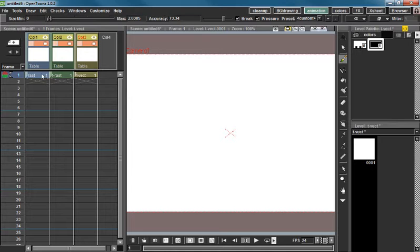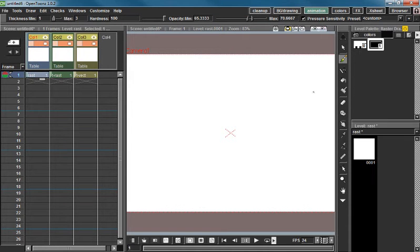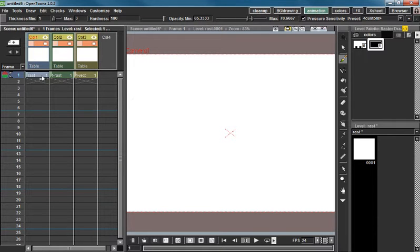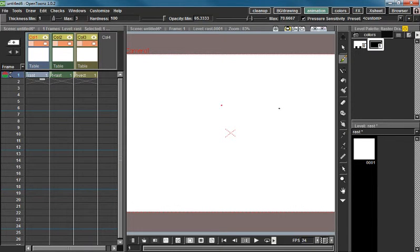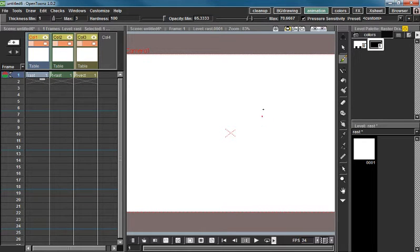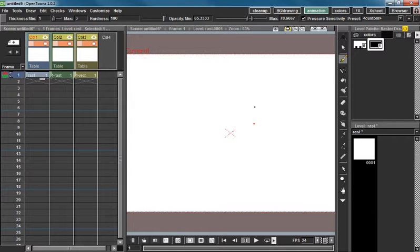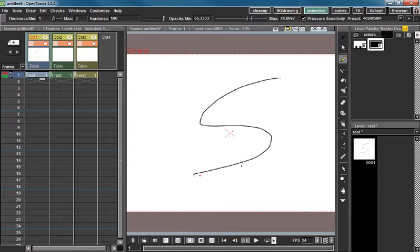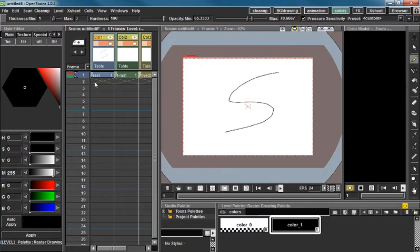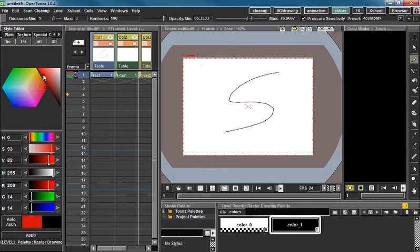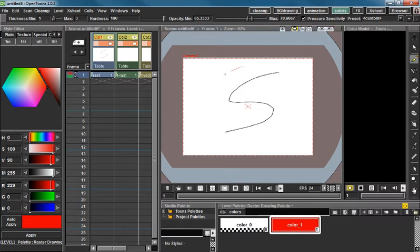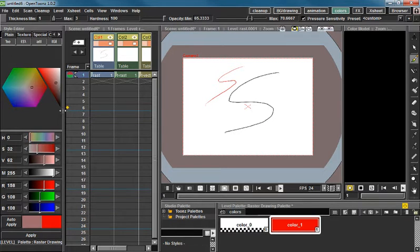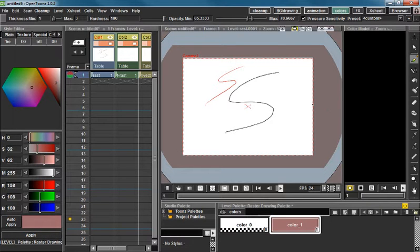So we're going to start with the raster. The raster level is my personal favorite. If you notice over here I've made three levels: a raster, a Toons raster, and a Toons vector. The raster level, the main thing that prompts me to want to use this one is because the lines on here are not tied to the color that I used to make them. So if I change this color, the line stays black. And my new line turns red, but if I want to change the color again, the line stays that way.